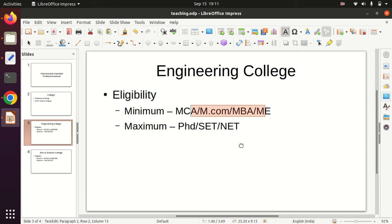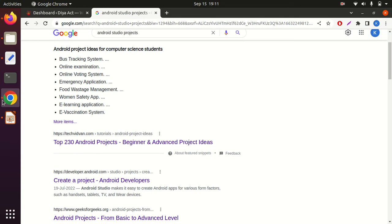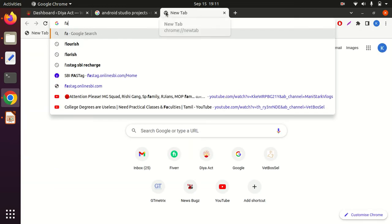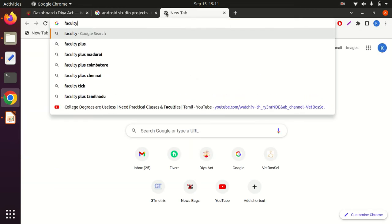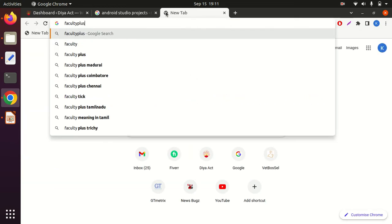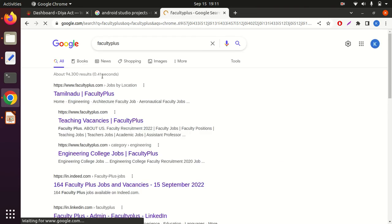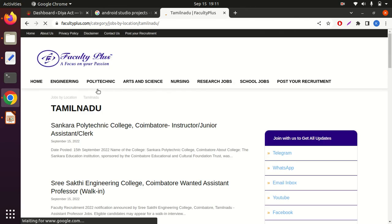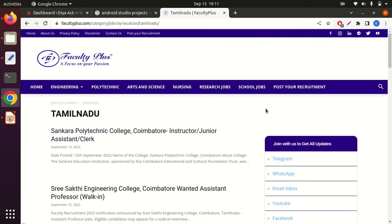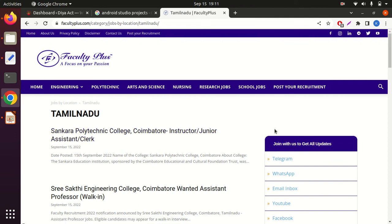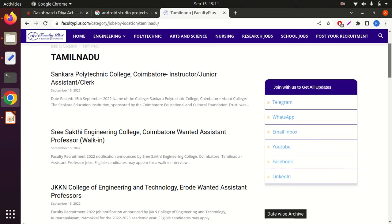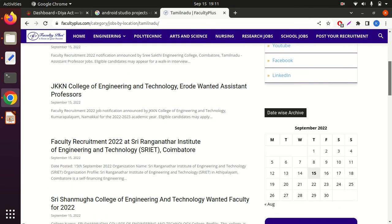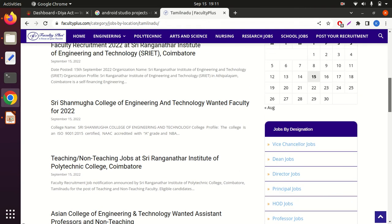If you look at this website, you will notice that it has teaching posts like engineering college and arts and science college. If you look at this website, you will find it very useful. If you want a teaching job, you will see daily updates.